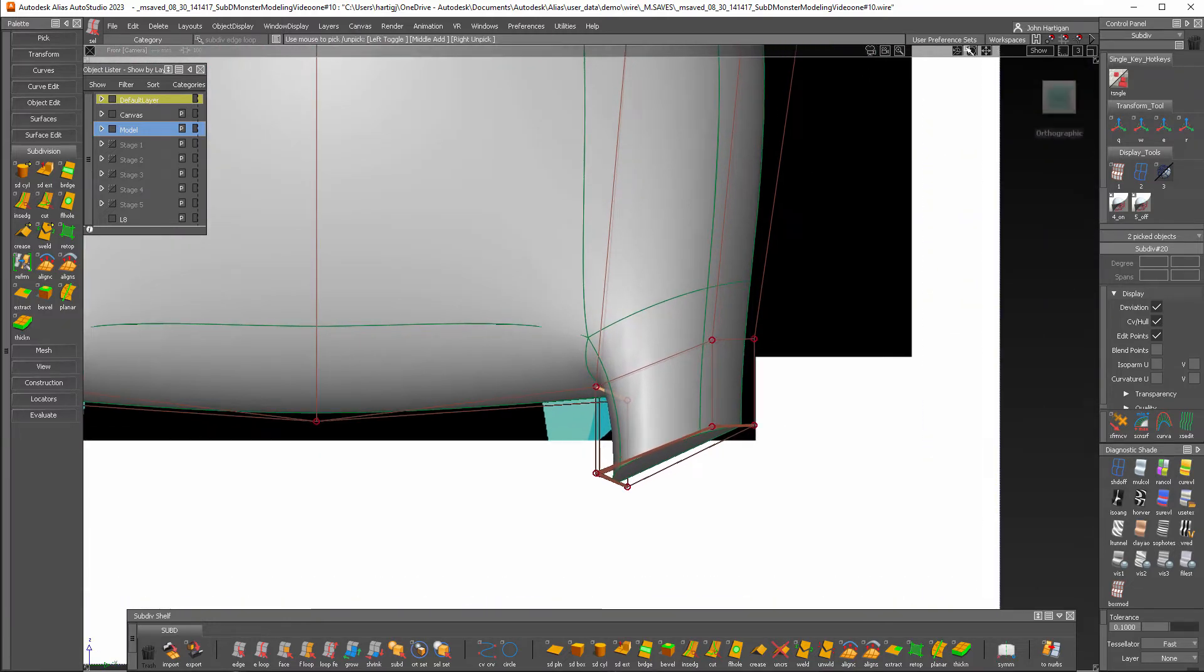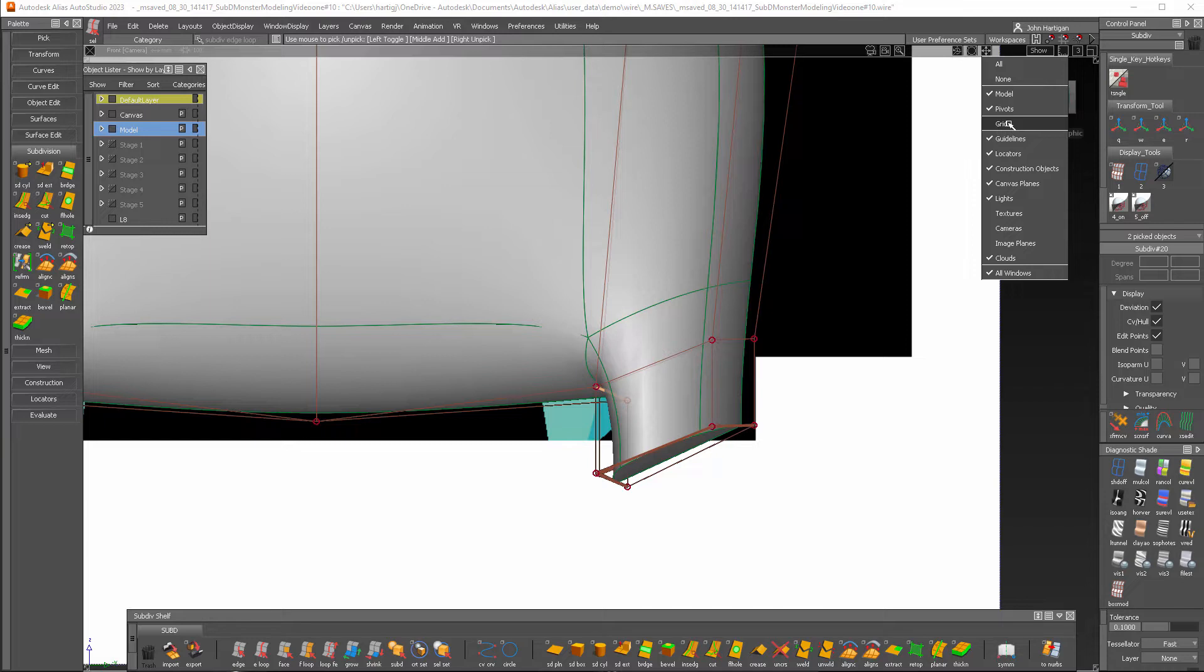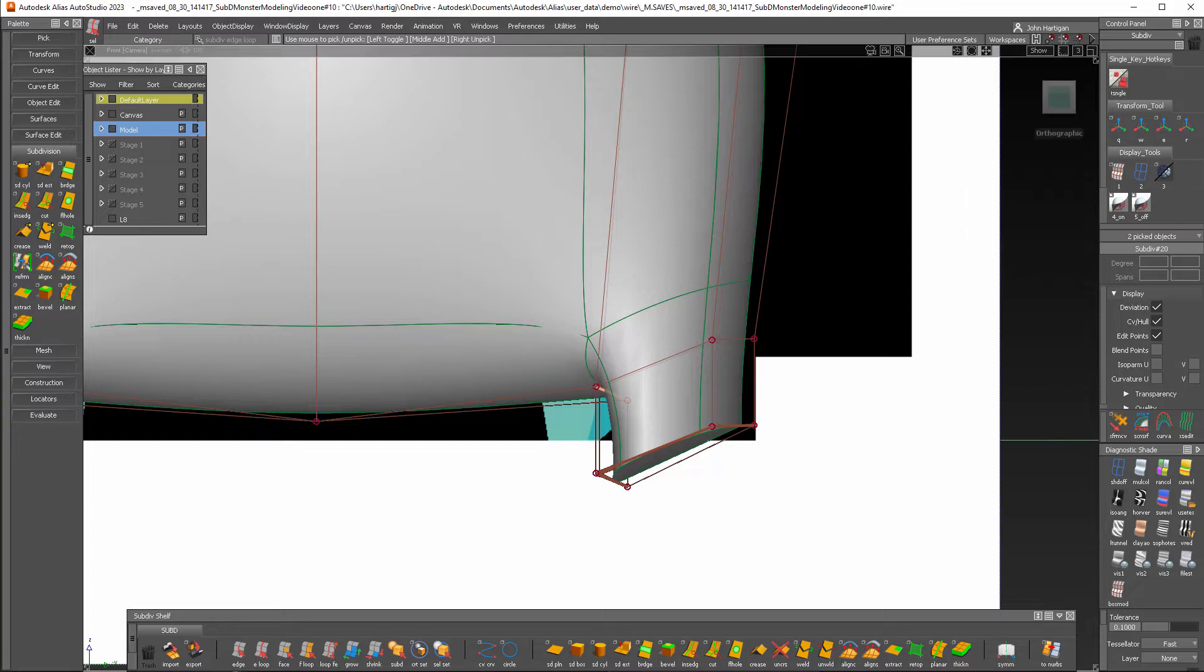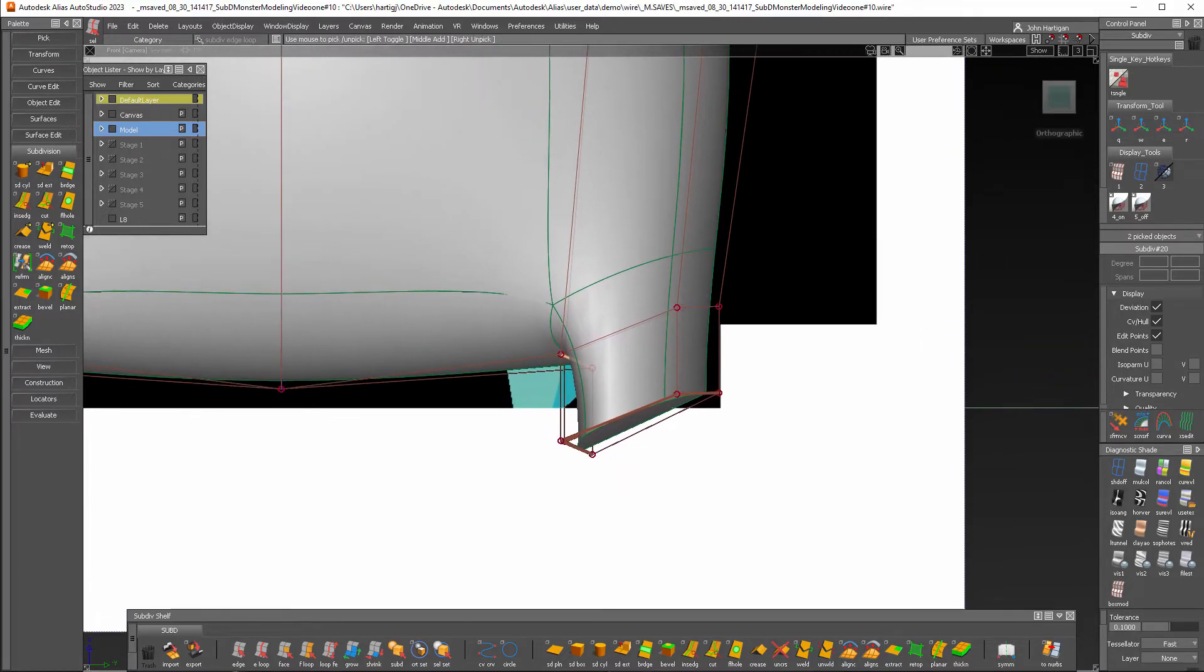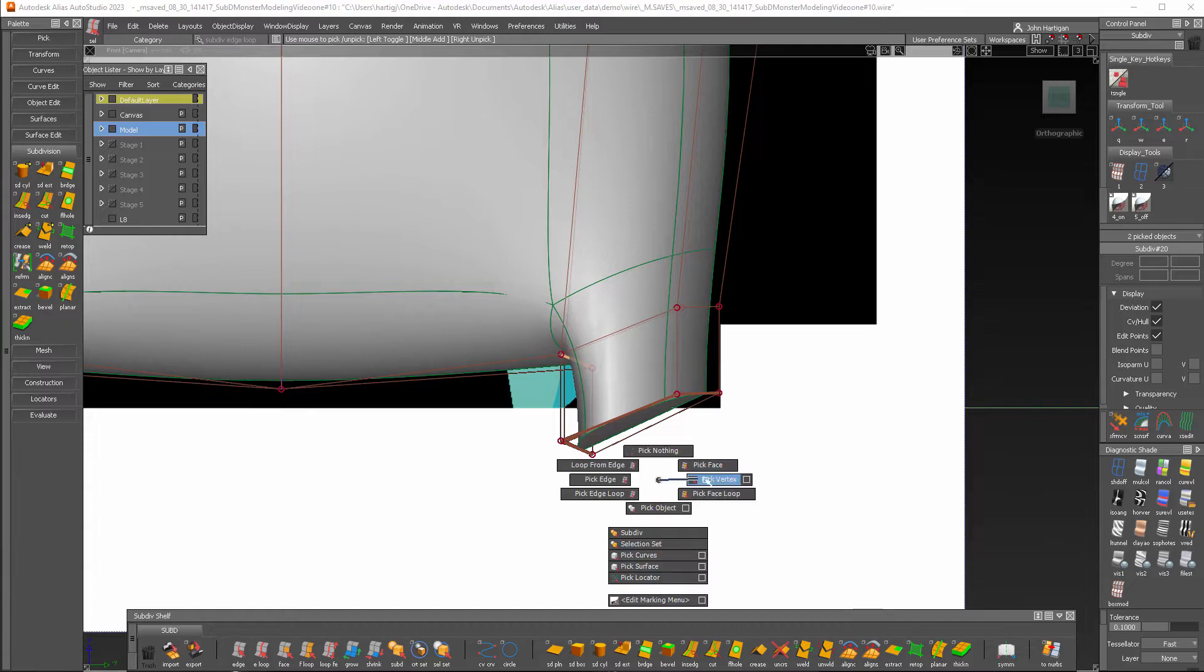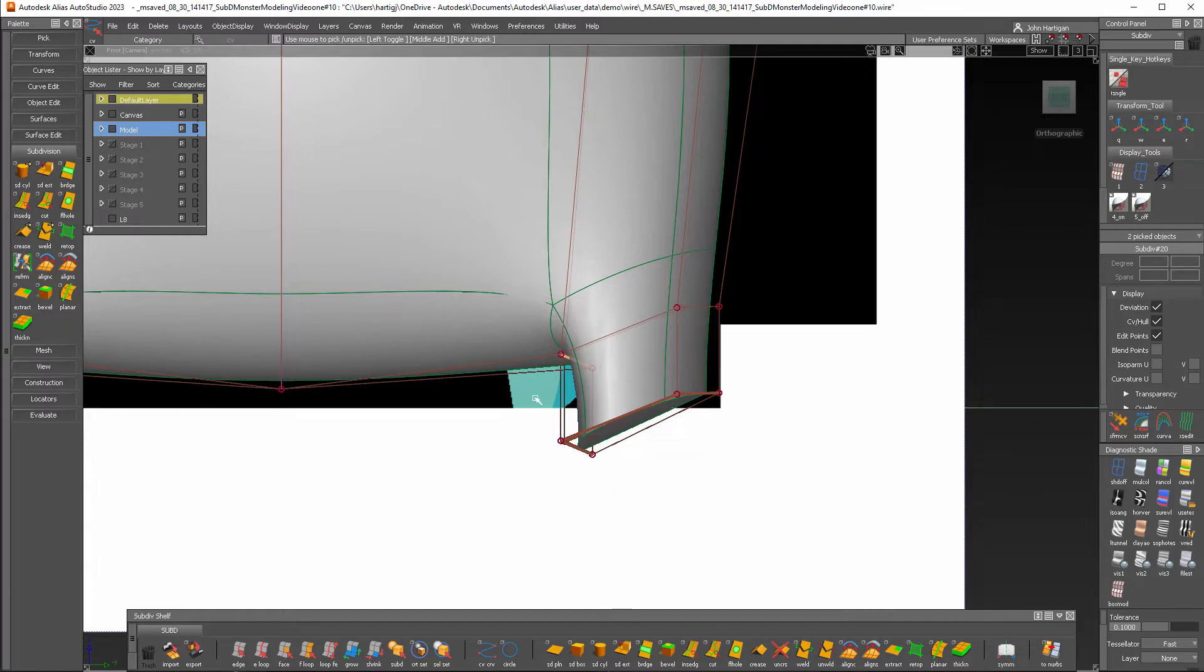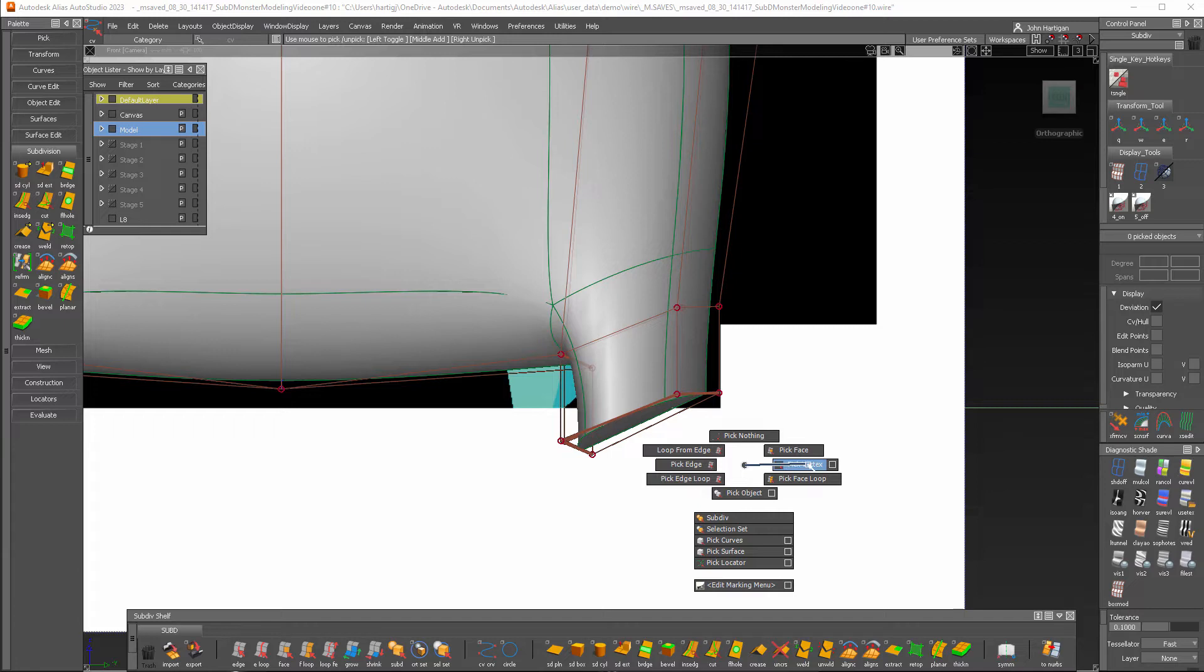Now I'll put the grid back on. I'll go to show and grid. And I'm going to need to use transform CV here because if I try to select these vertices and go to the transform tool...